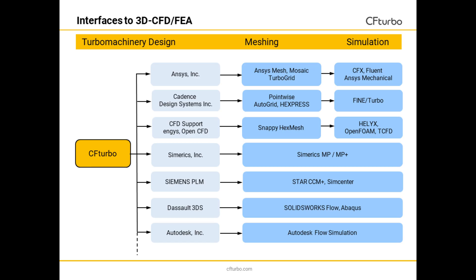This slide gives an actual overview of important CFTurbo export interfaces to CFD codes. The list will be extended if required.